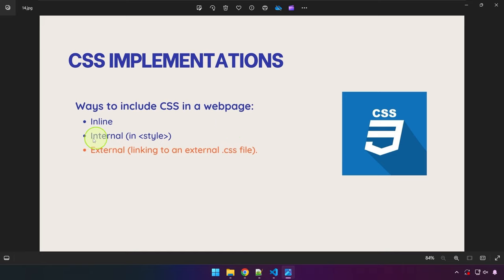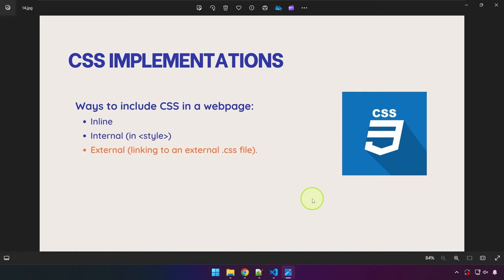The next method is internal CSS, and the last one — highlighted because it is the best practice — is external CSS. While an HTML file has an extension of .html, a CSS file has an extension of .css.